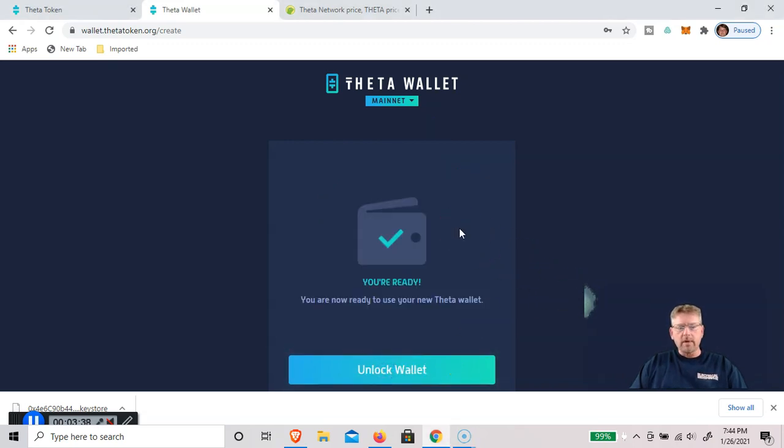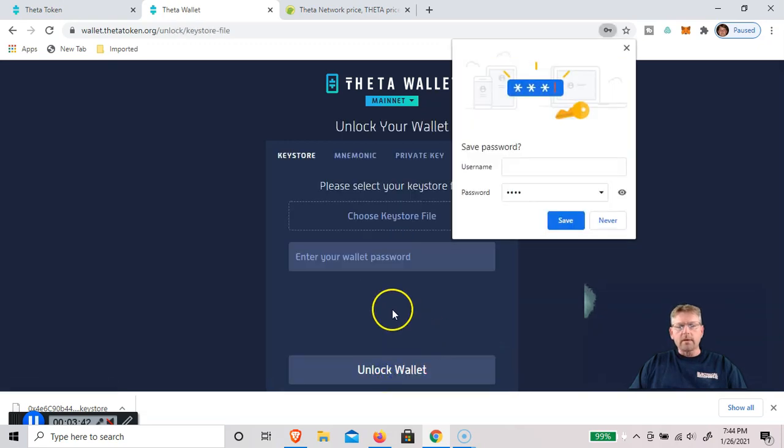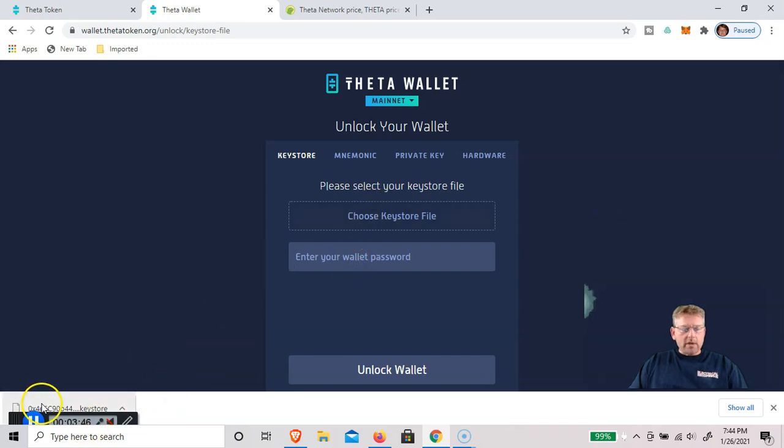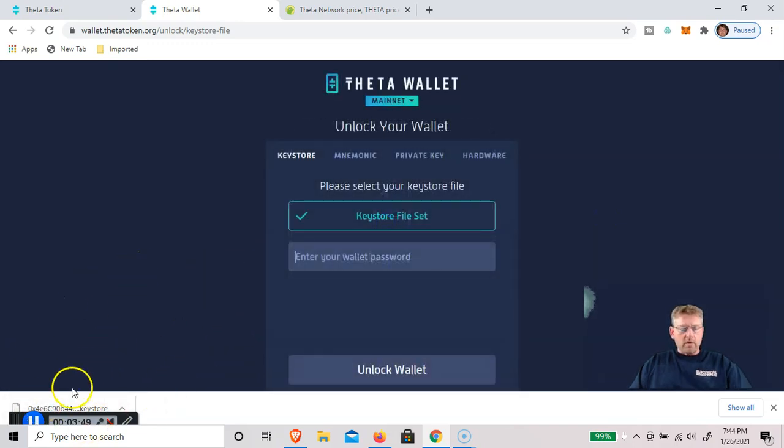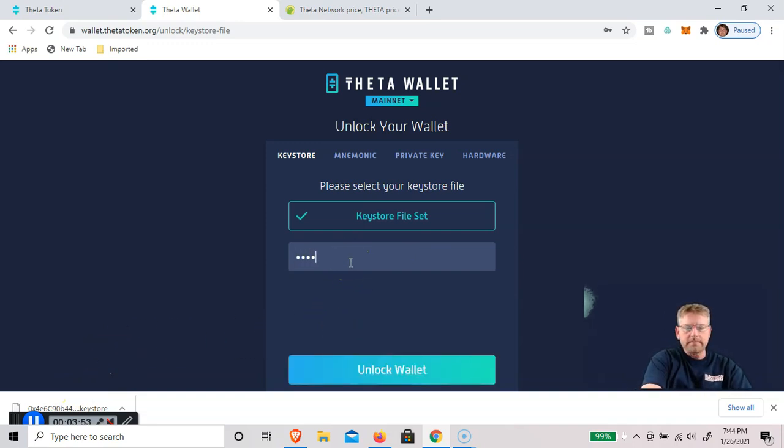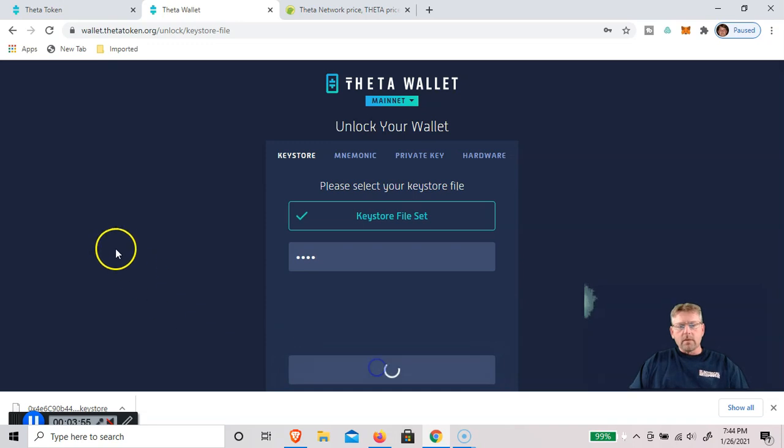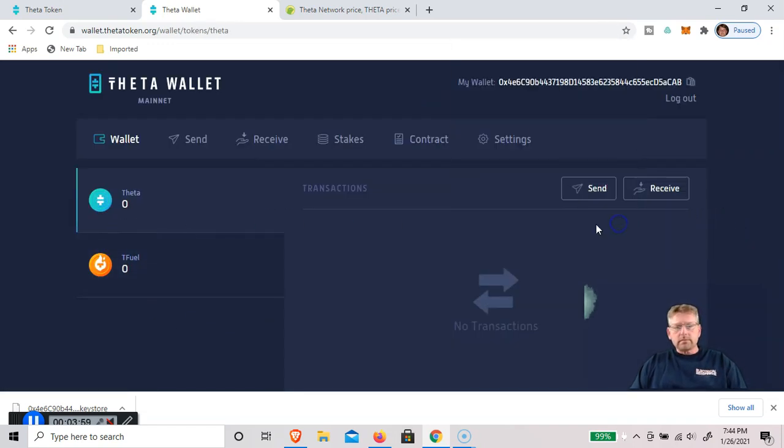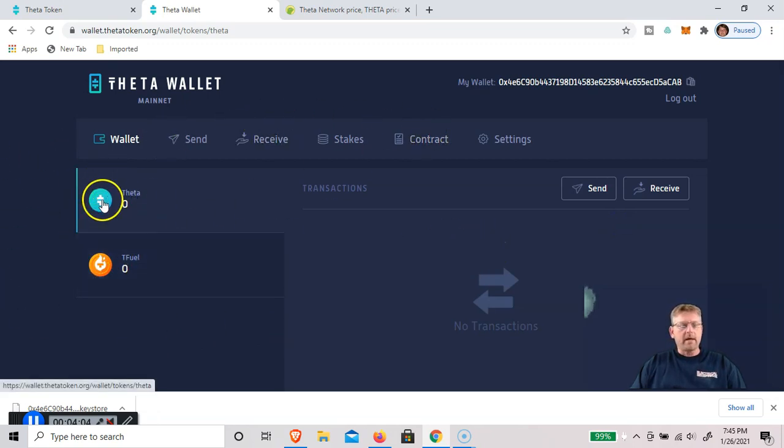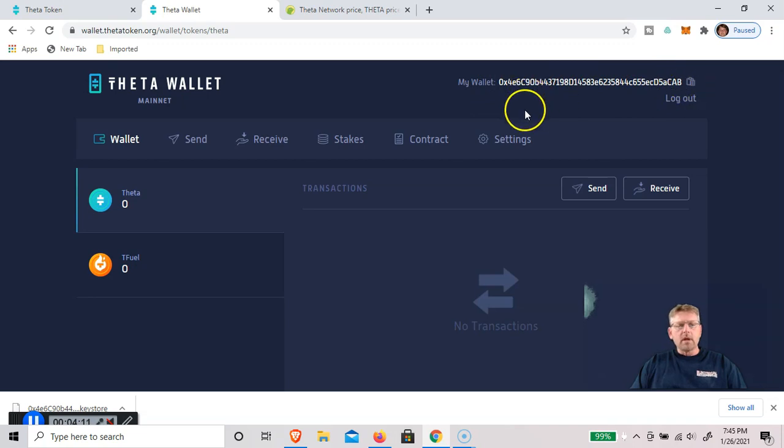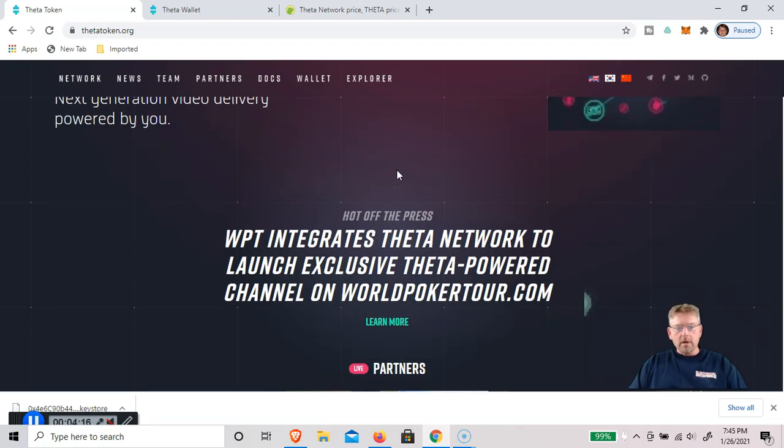Now we're ready to unlock the wallet. When we unlock the wallet, we're going to choose our key store file, which is what I just downloaded, and then we have to enter the wallet password. Now we can unlock the wallet. You can see it's a new wallet. I haven't sent, received, haven't had anything. This is our wallet address at the top.